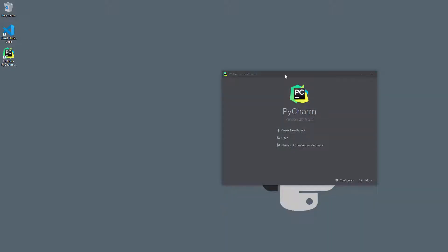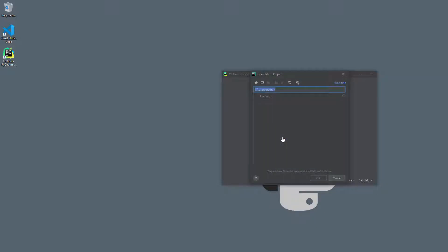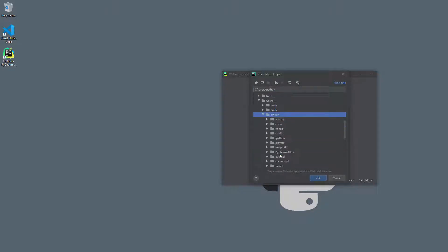We begin by opening a project. There is no need to create a project here, since any directory can be upgraded to a project by opening it through this dialog. Navigate to the directory containing the Python introduction and click OK.